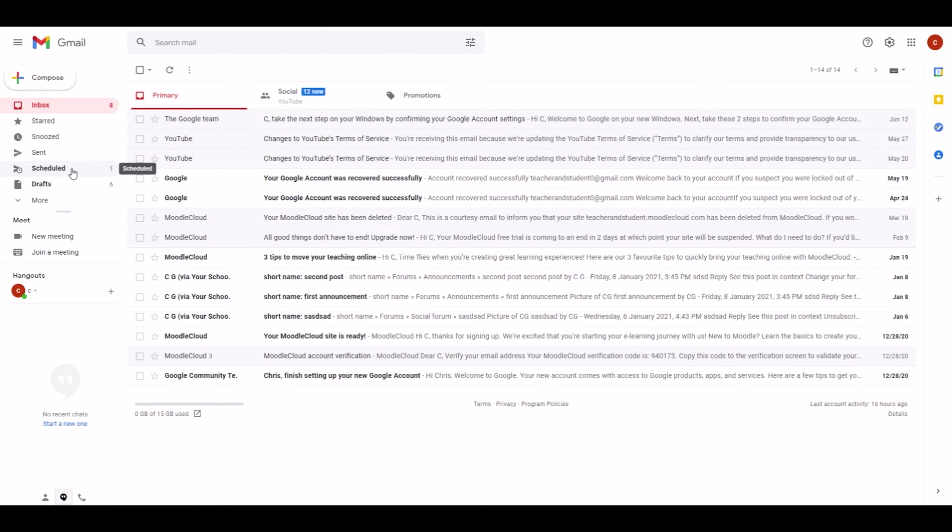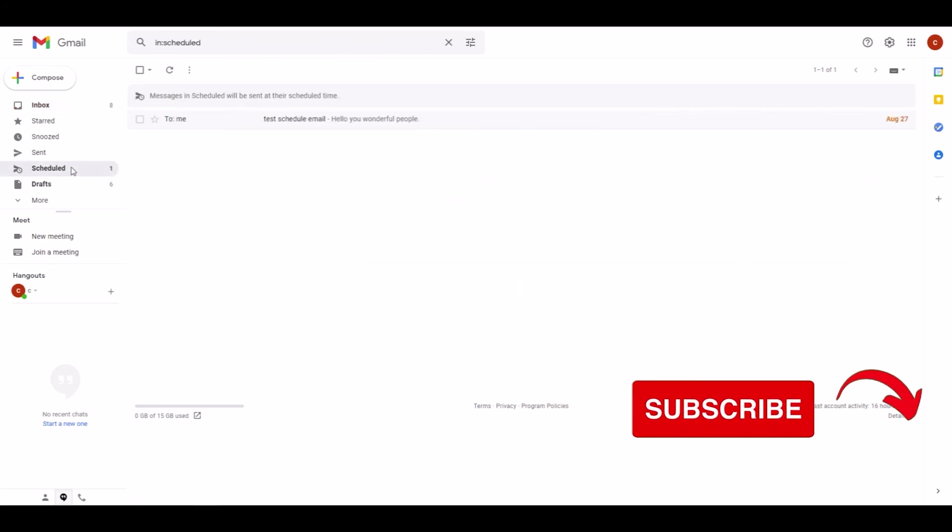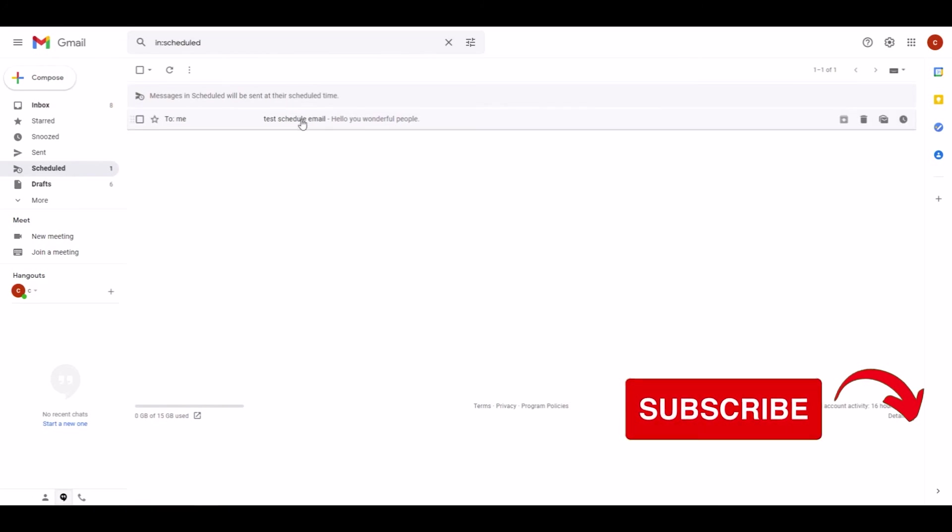So when we click in the Scheduled folder, we can now see the email that we just created. If you want to reschedule or change the email, you can simply click on the email.